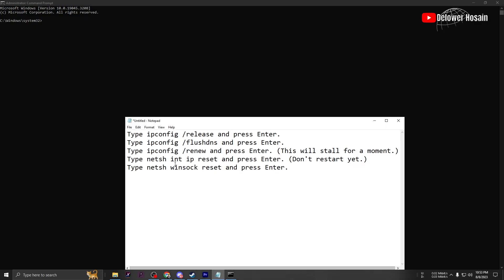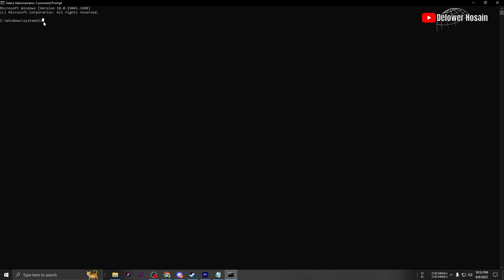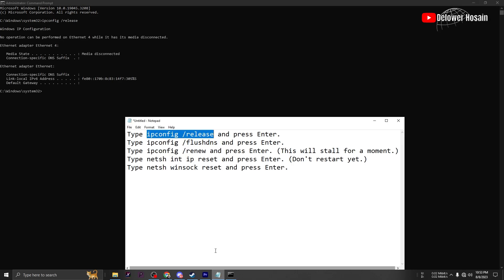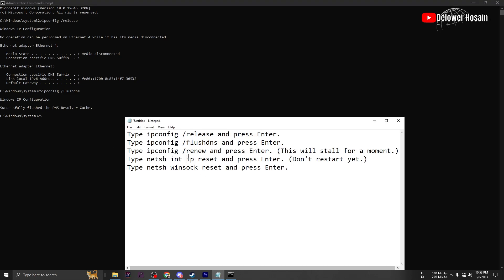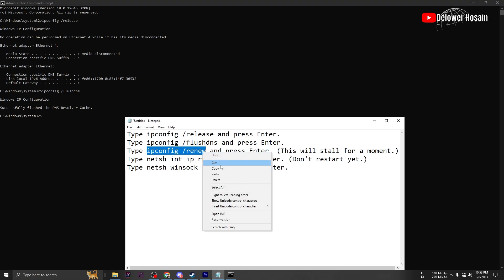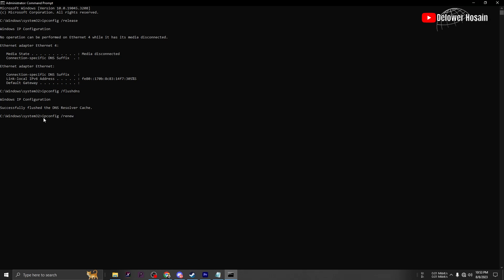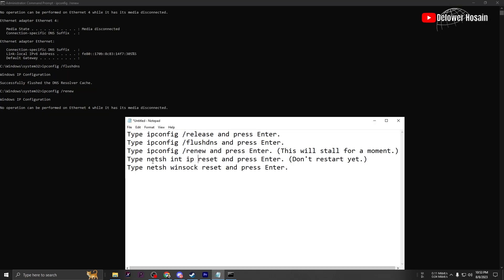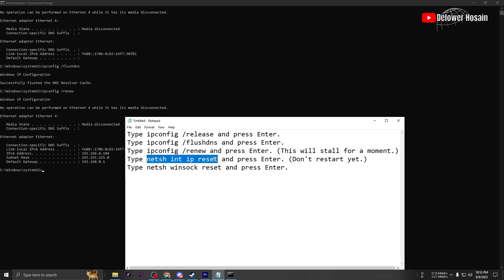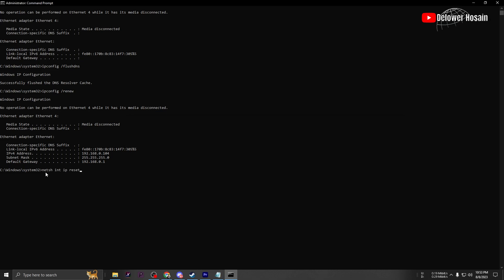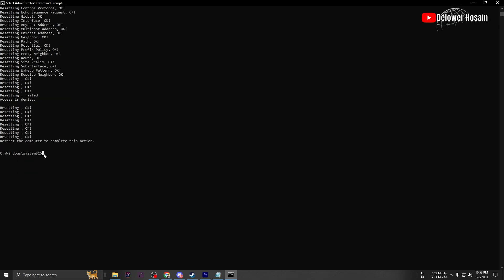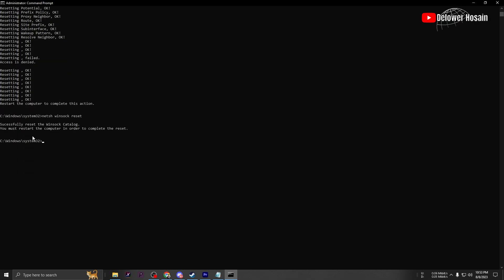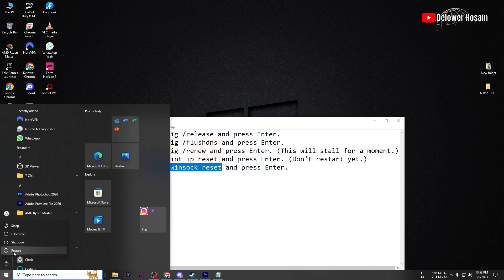If the error persists, it's time to restart your network settings. Some network configurations might be causing conflicts, and a simple restart can often resolve them. To restart your network settings, follow these steps: Open the Command Prompt as Administrator. Paste the following commands one by one and hit Enter after each one. Restart your PC to complete the process.